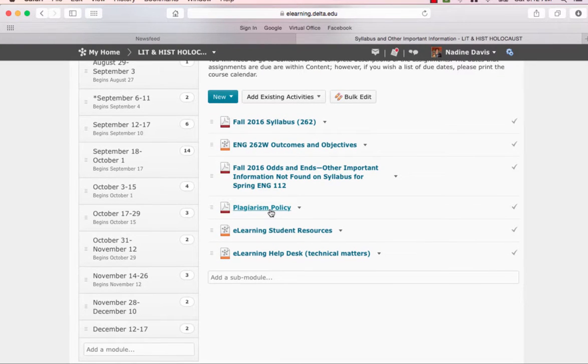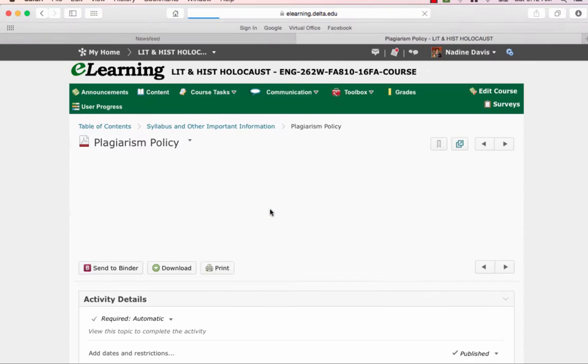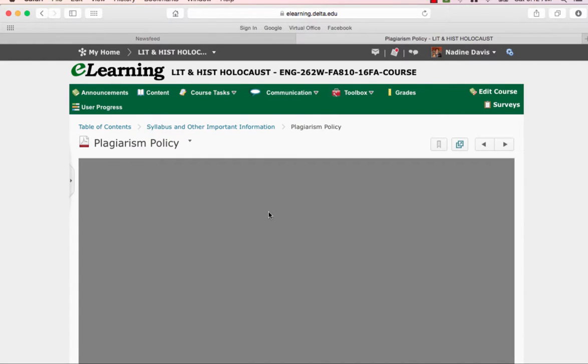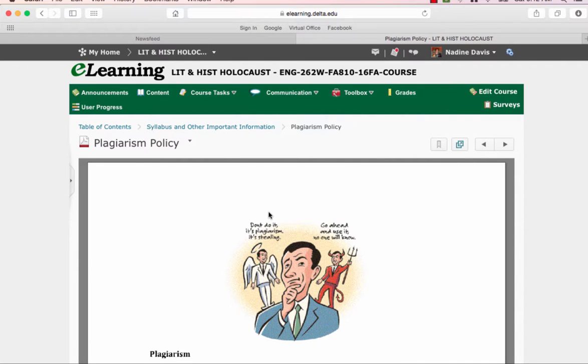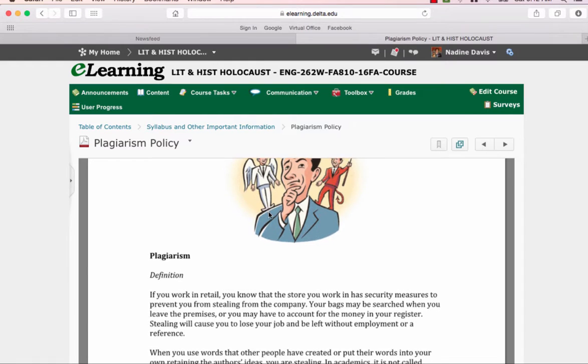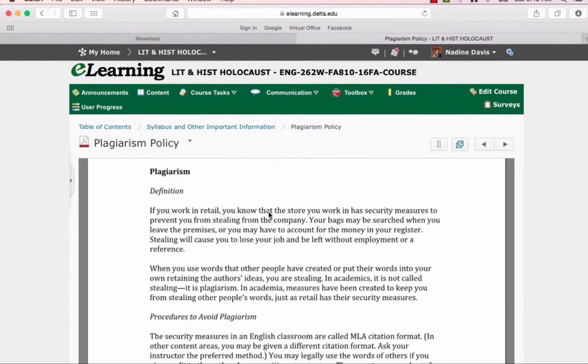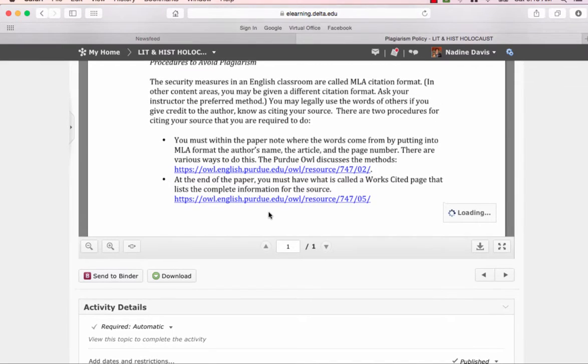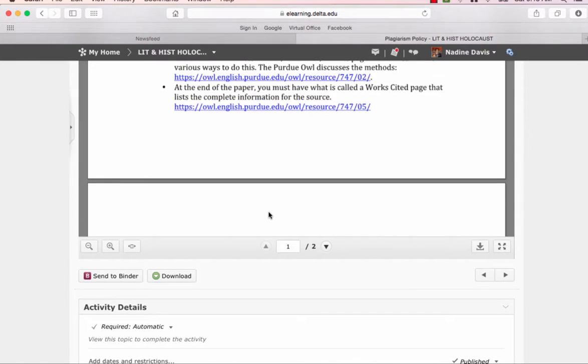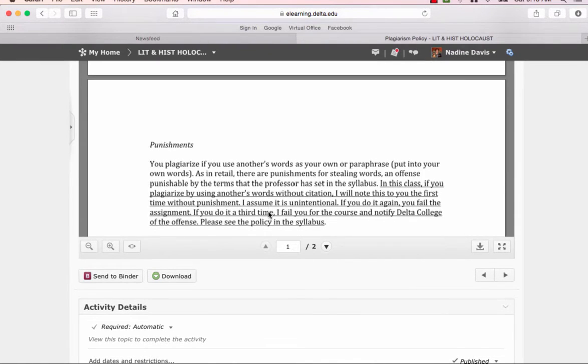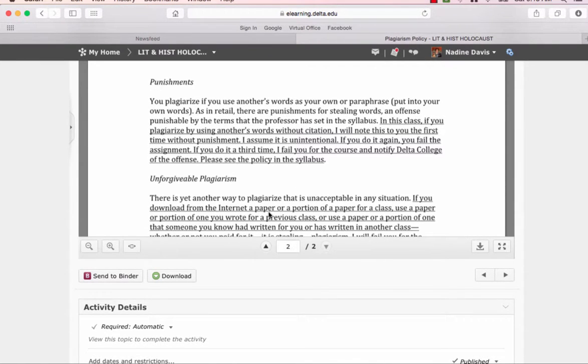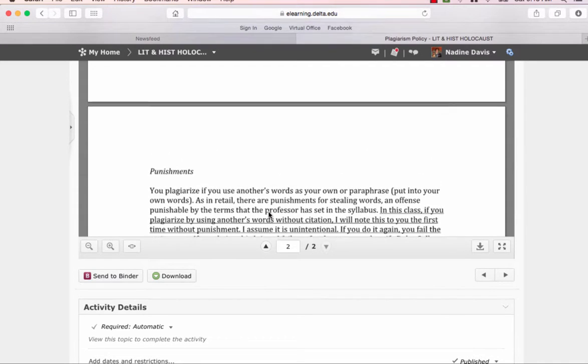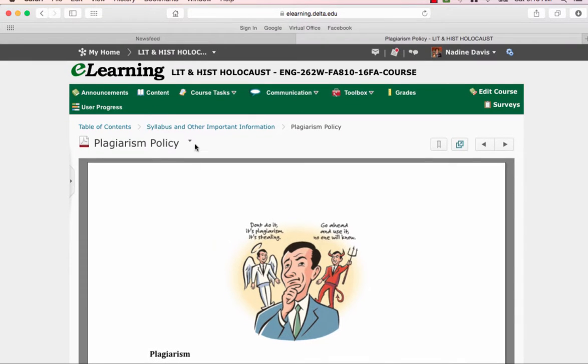My plagiarism policy is very important also to read. It's taking its time coming up, isn't it? Okay, let's see. Come on. You can do it. There we go. I have the definition of plagiarism, how to avoid it, and what my punishments are, which is, if you download a paper from the internet, a portion of a paper, or use a portion for one you wrote for a previous class, a portion of someone else, it's stealing, it's plagiarism, and you fail.